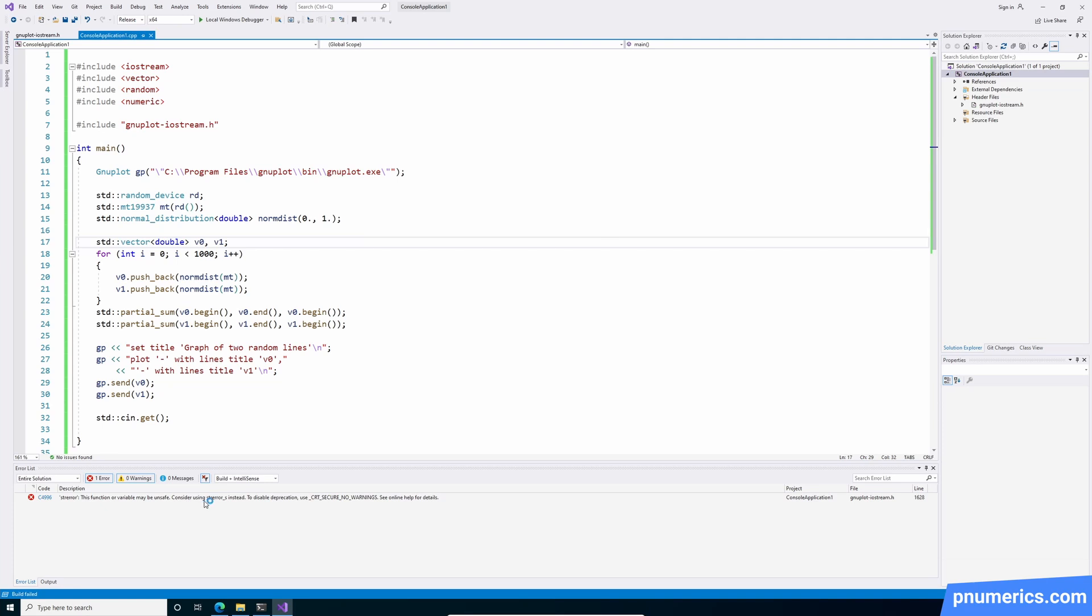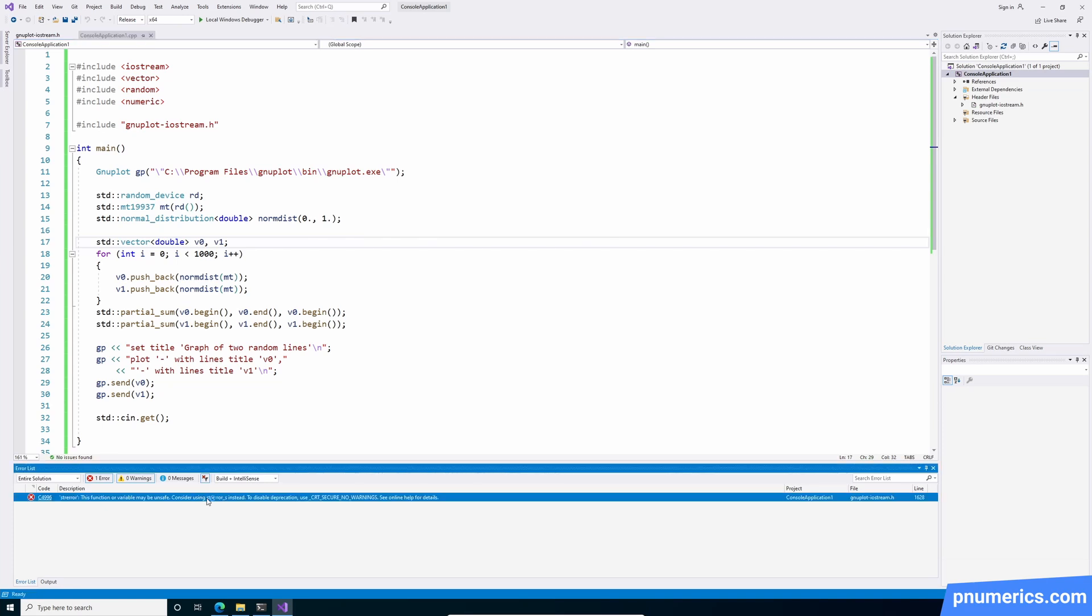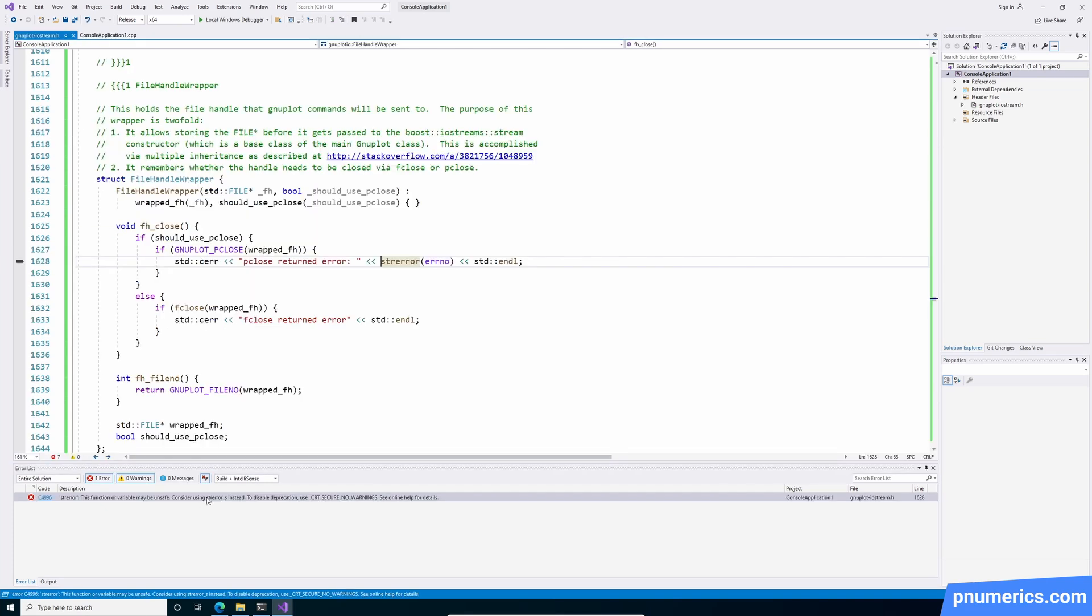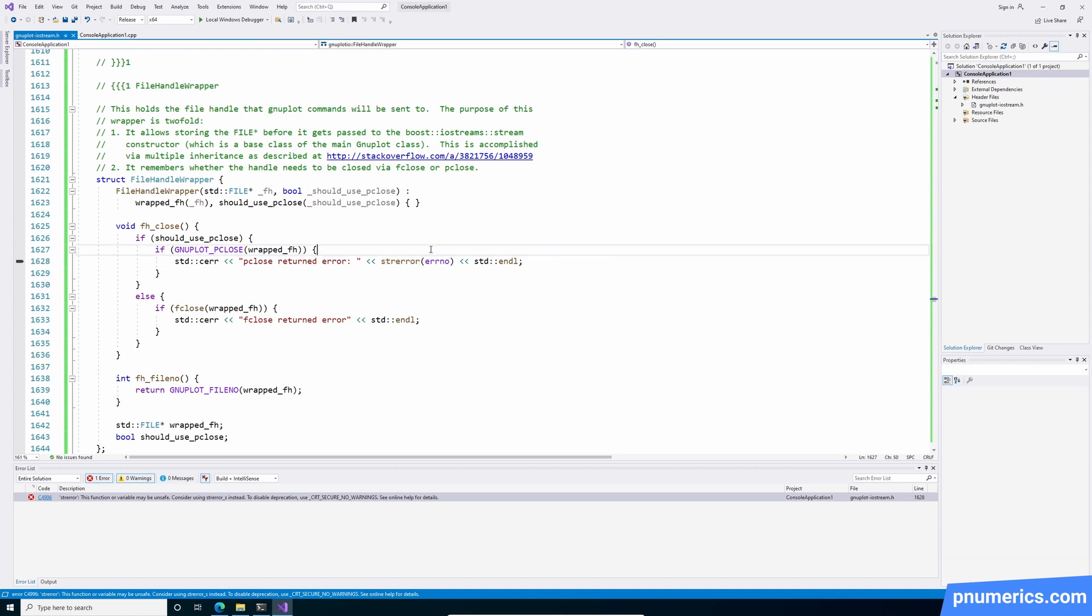Okay, so you'll get this warning about stir error. This is easy to fix.